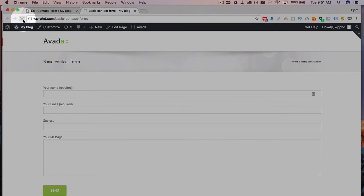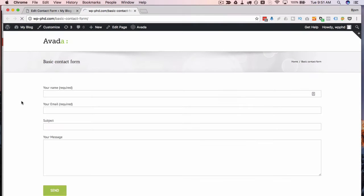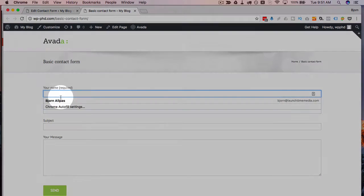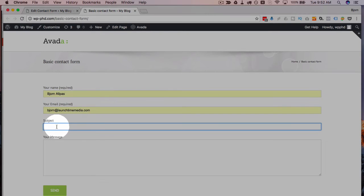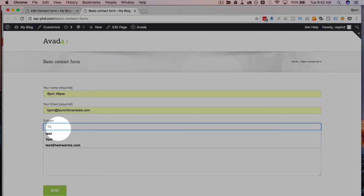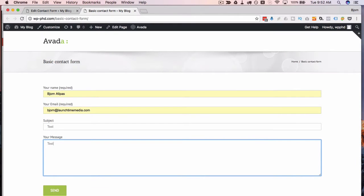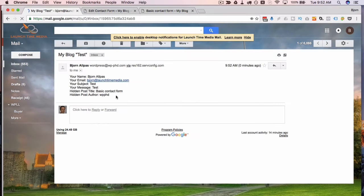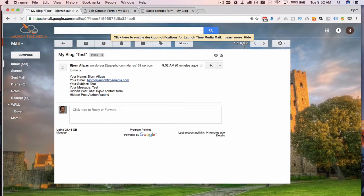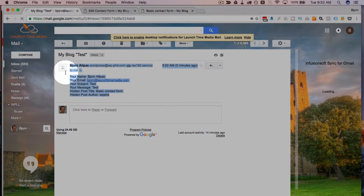I'm going to refresh this page and fill this out so you can see what this looks like in our email account. We see this is the content from the form. It's not beautiful, but it has it all there.